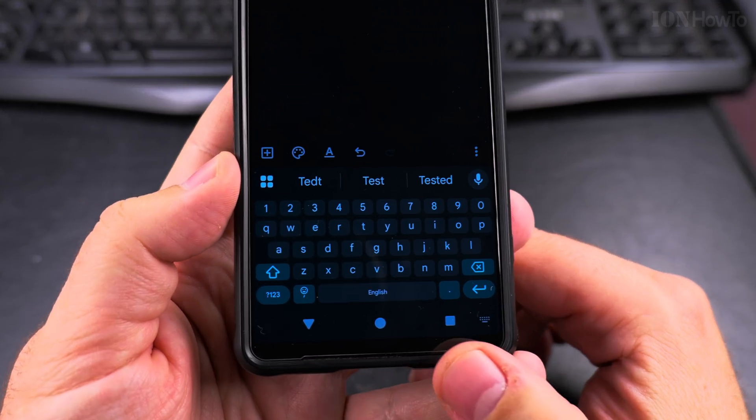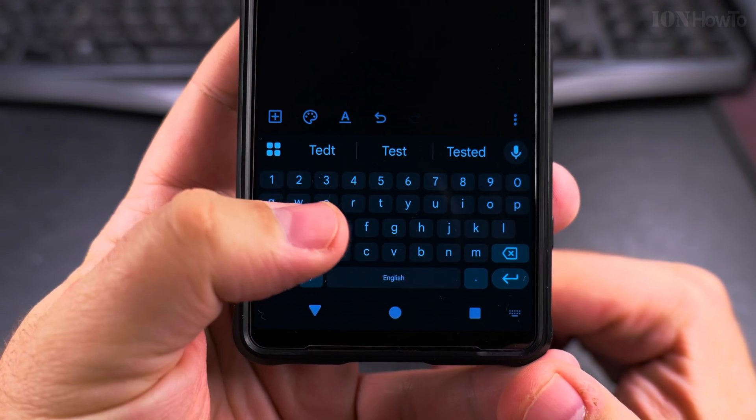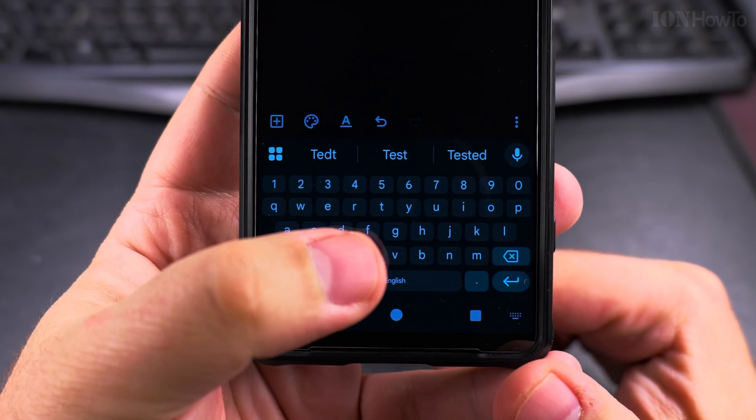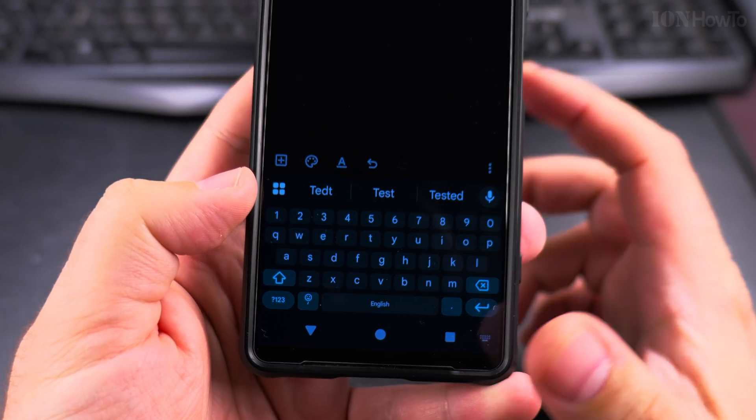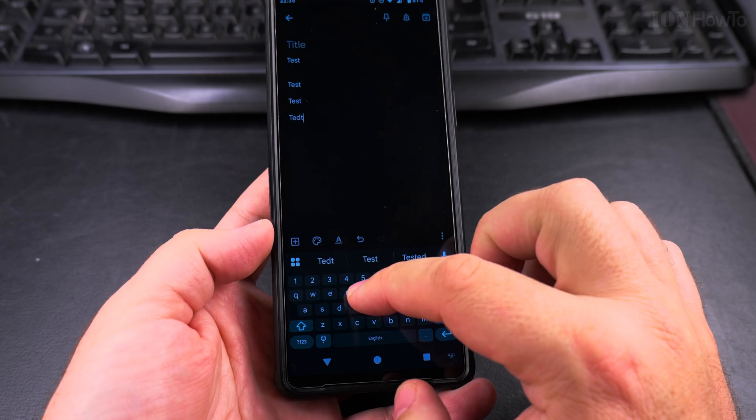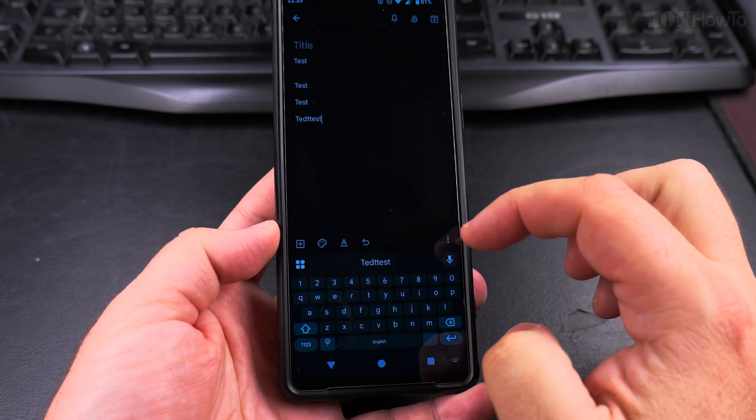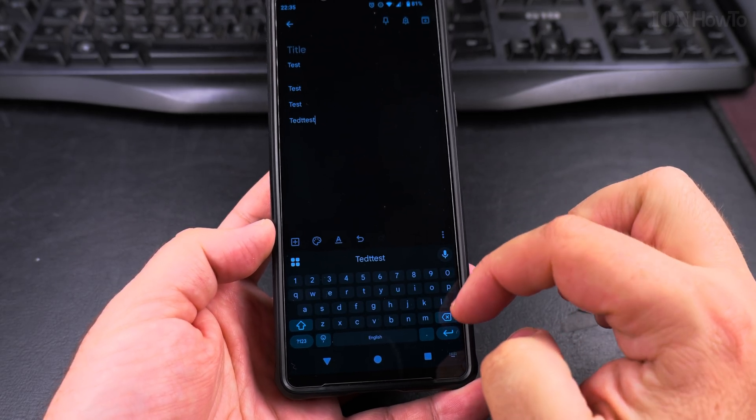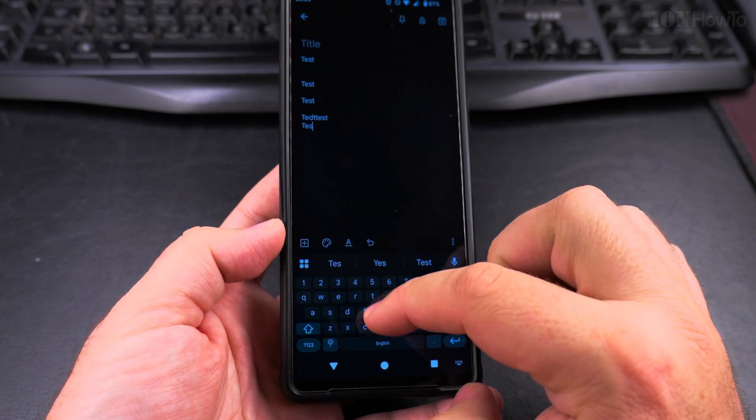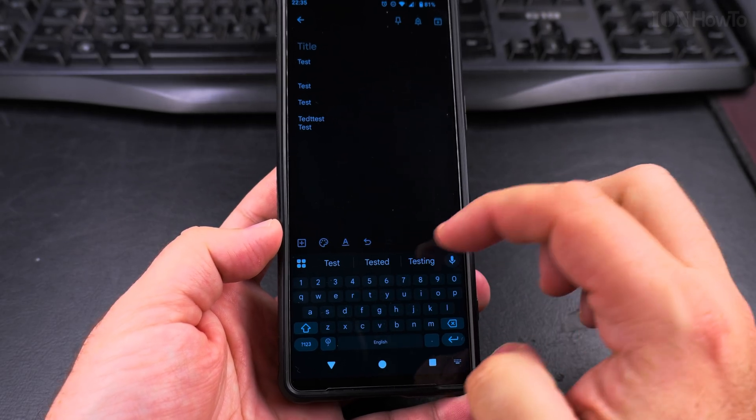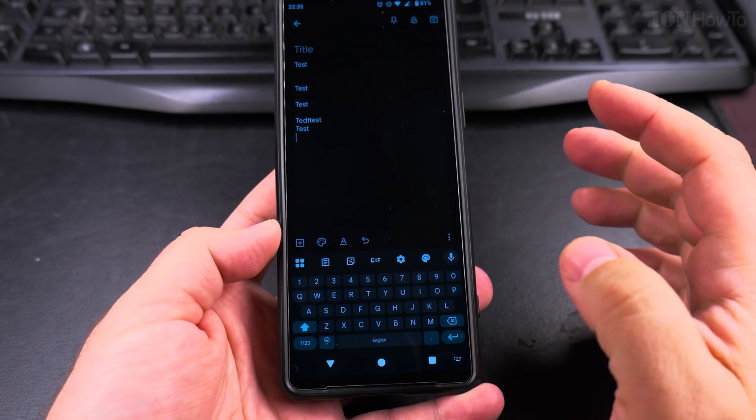So if you want a really tiny keyboard with really impossible to press keys, you have it. You can have it. Let's try it. Test. Yeah, that doesn't work. Test. Okay, I could type this one.